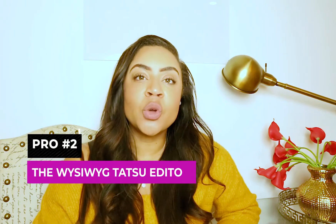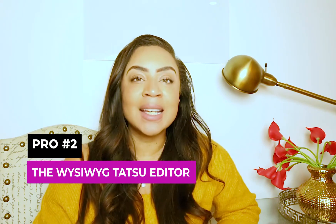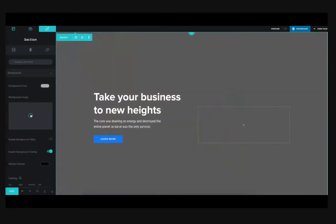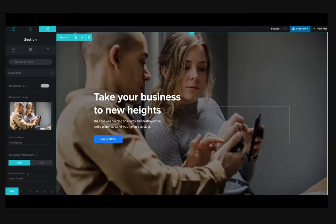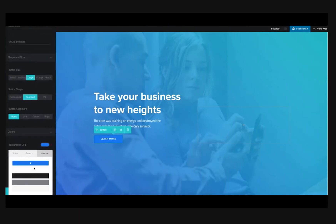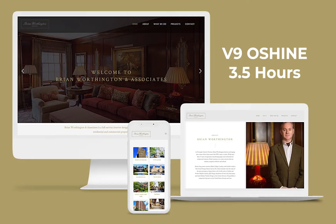Pro number two: the what-you-see-is-what-you-get Tatsu editor. It is a wonderful, responsive, visual page builder. After the one-click installation, you're good to go. Using this visual page builder, I have completed projects within hours.